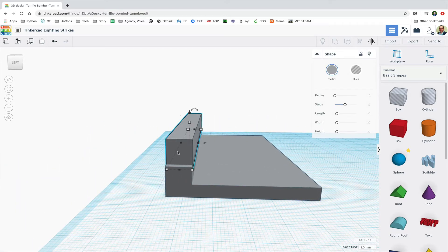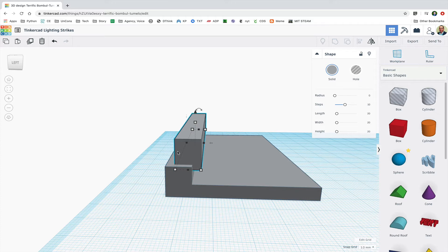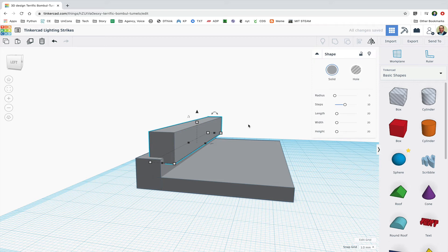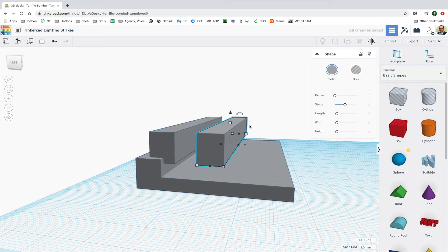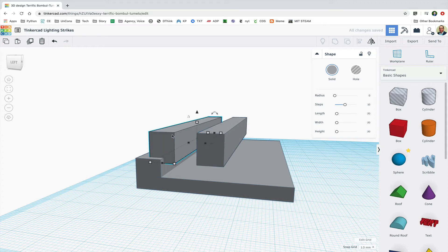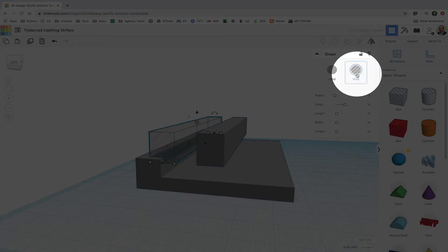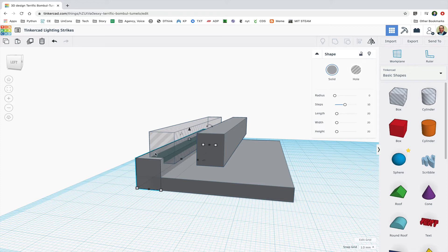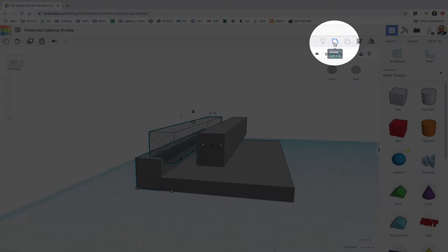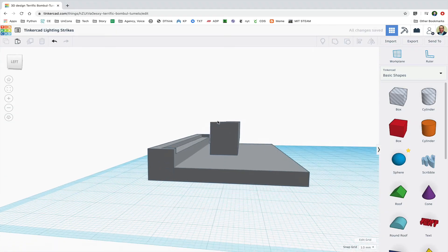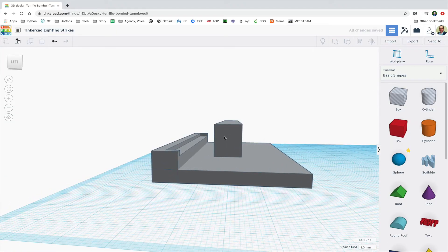I'm going to click on that top rectangle. I'm going to use my keyboard arrow keys to bump it over a little bit, and then I'm going to duplicate it again. I'm going to move that copy over, click on the first one, and I'm going to actually turn it into a hole, and I'm going to select it and the backing, and I'm going to group those two shapes together. So now I've cut out a notch in the back of my fountain.